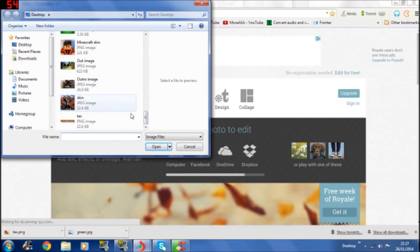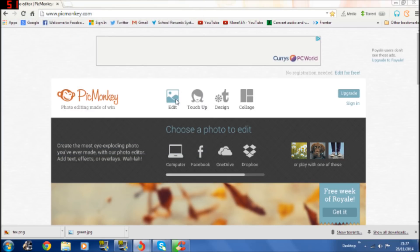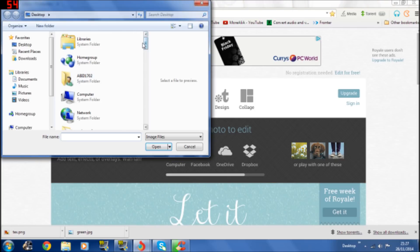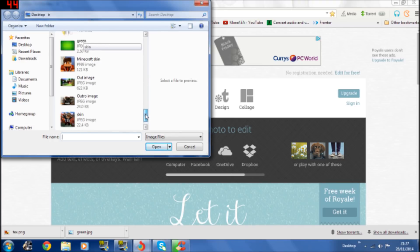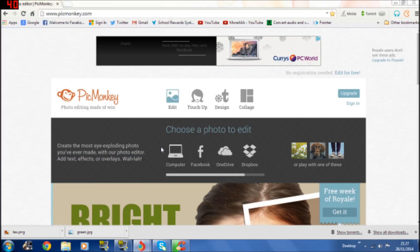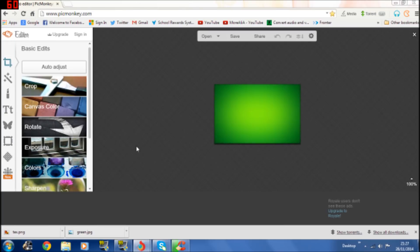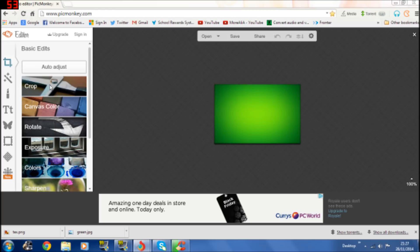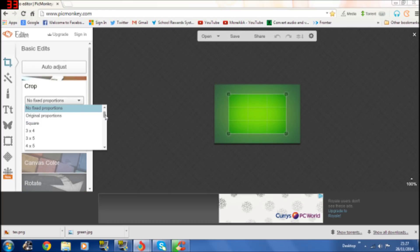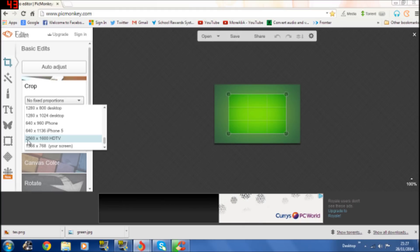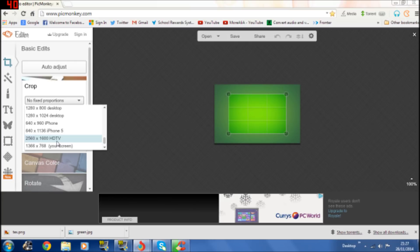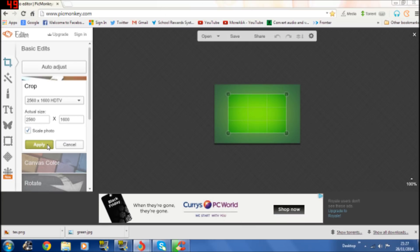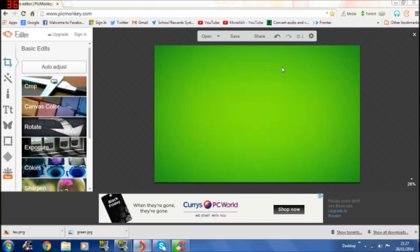So first thing, you click edit. Once you click edit you scroll down and find your background. So I chose green so you click that one and then it should come as this. But before you start anything you must click this crop sign there and then click that, scroll all the way to the bottom and click the second to last one which is 2560 times 1440 HD TV. So you click on that one and then click apply.